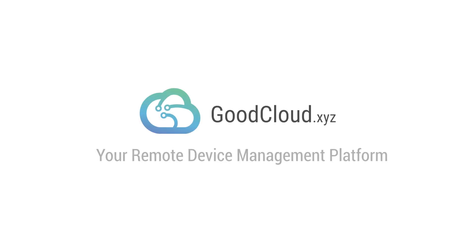GoodCloud, your remote device management platform that lets you configure your routers and devices connected to your routers like Raspberry Pis and IoT devices.